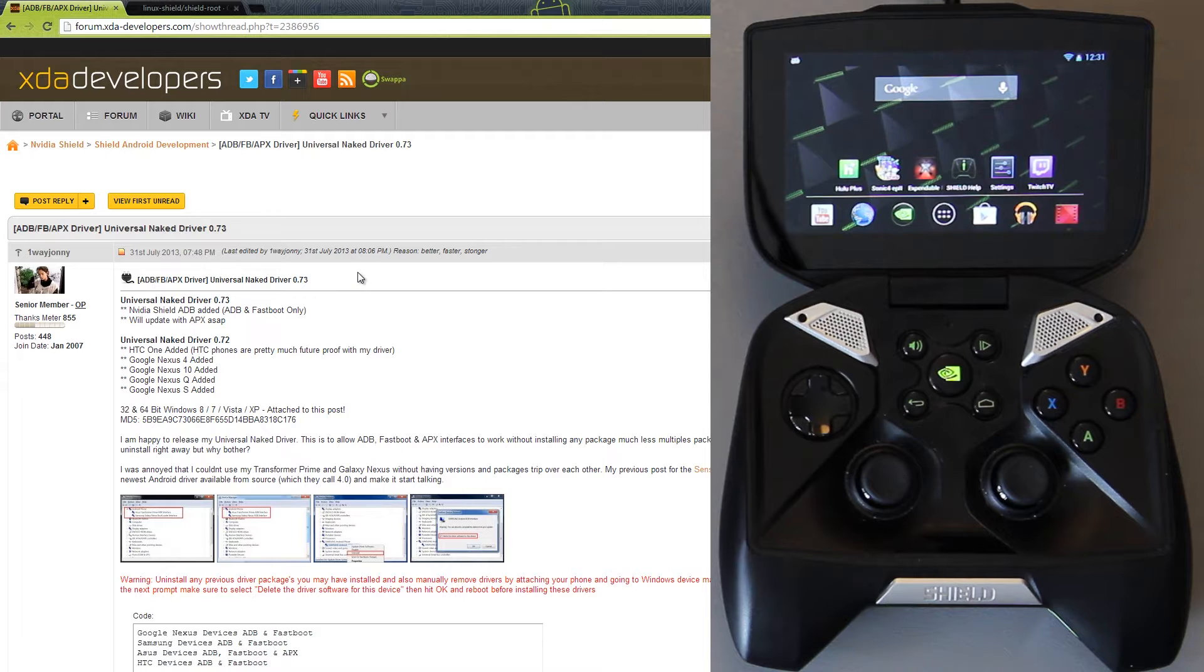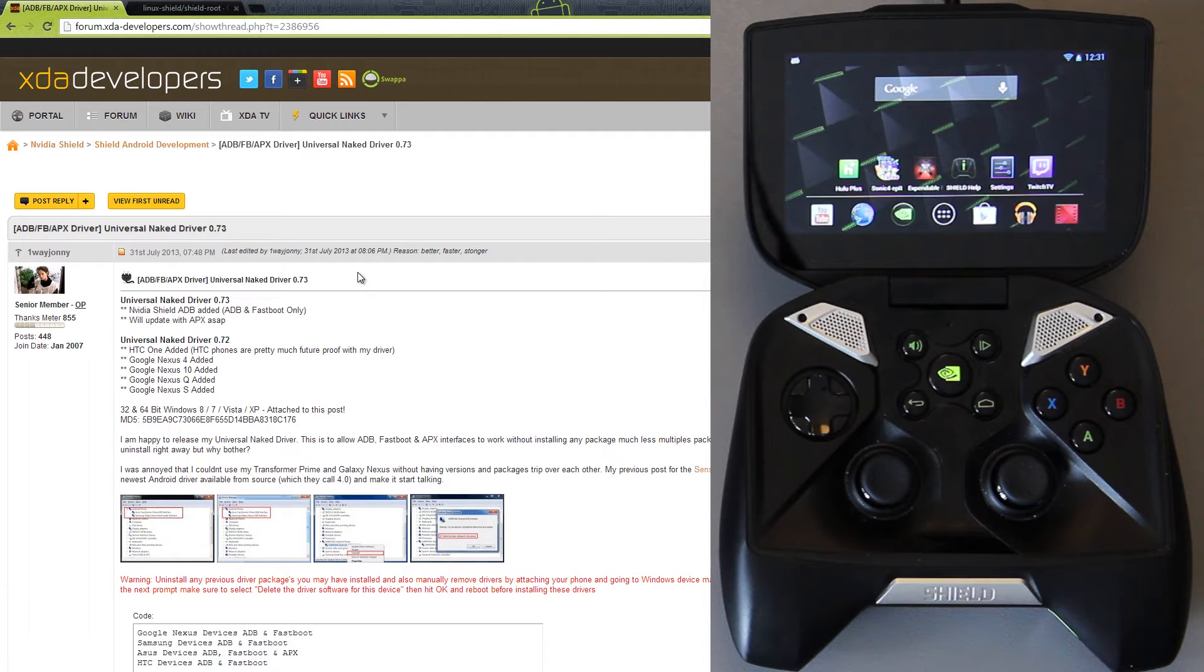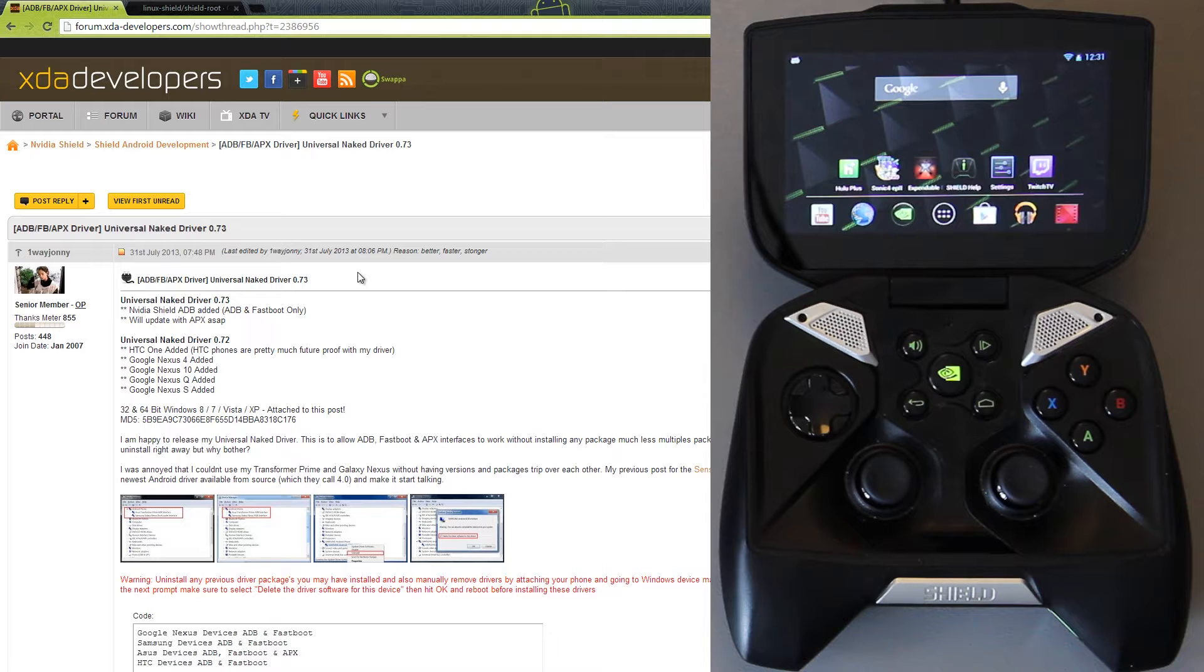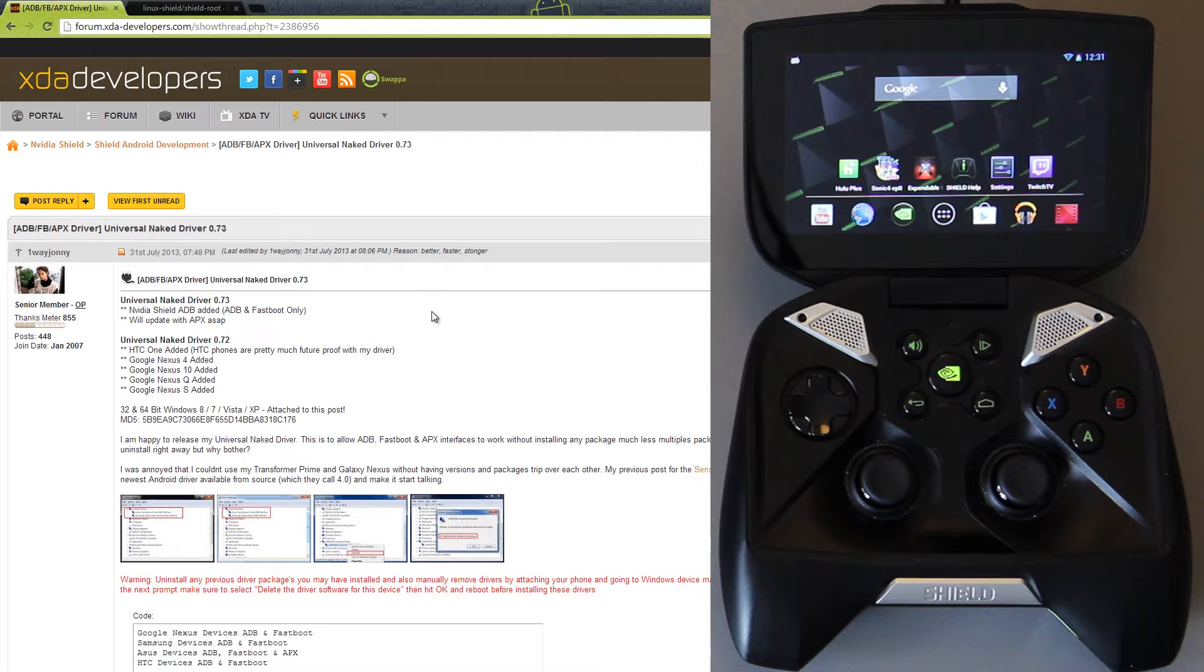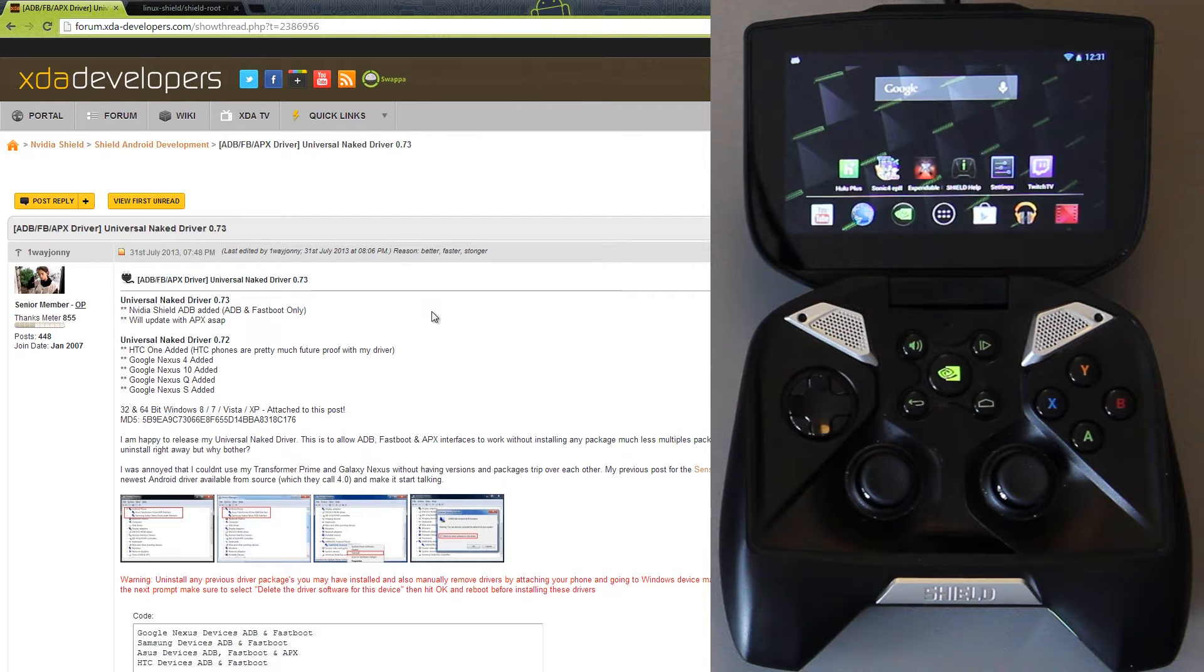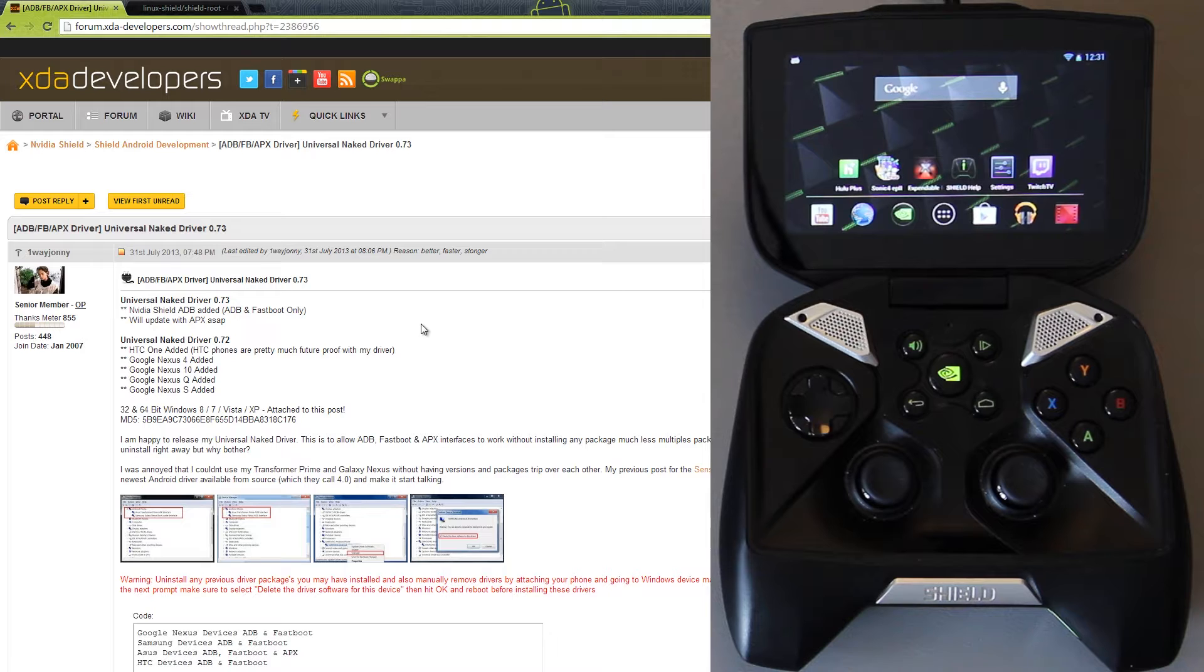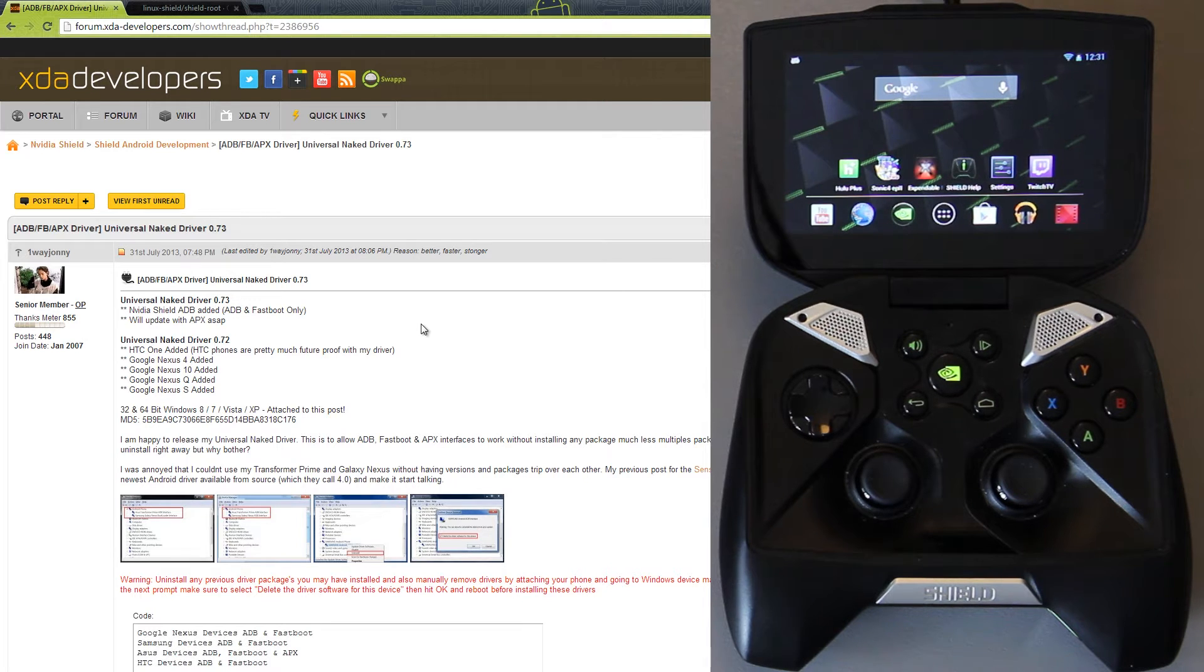You need the drivers to unlock your bootloader, so you're going to need them to root as well. Shout out to OneWayJohnny, he's an amazing guy. I had trouble rooting a Samsung Galaxy S3, I installed the Naked Drivers, it worked beautifully. I've also used his same drivers on the Galaxy Nexus and the Transformer Prime, so huge shout out to OneWayJohnny.